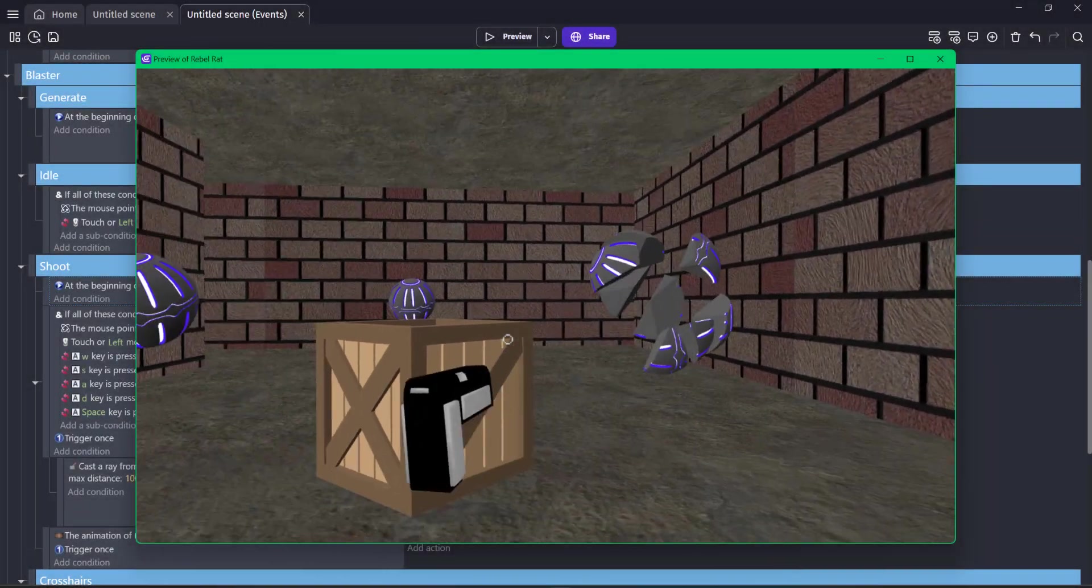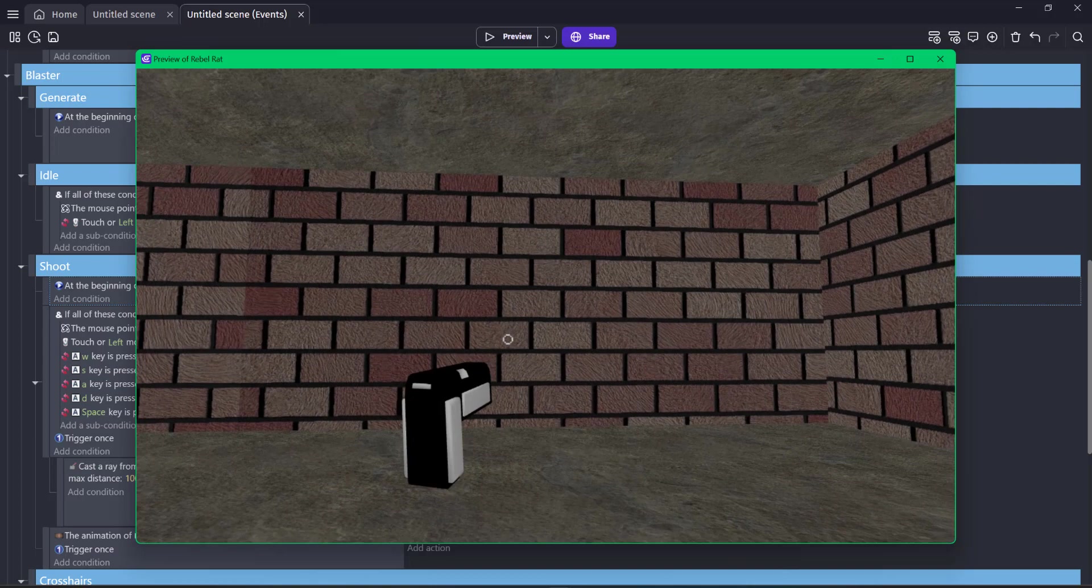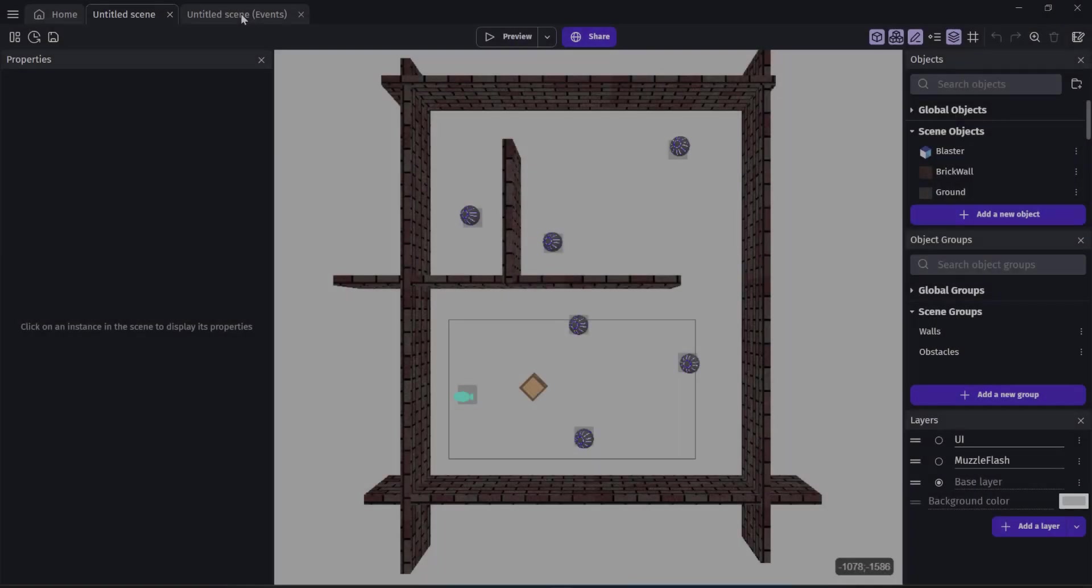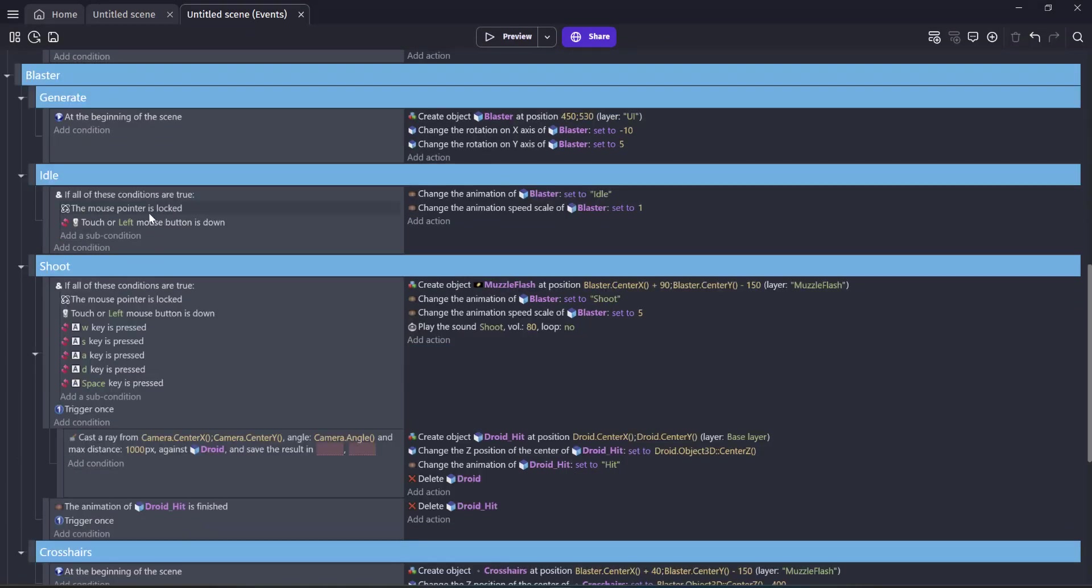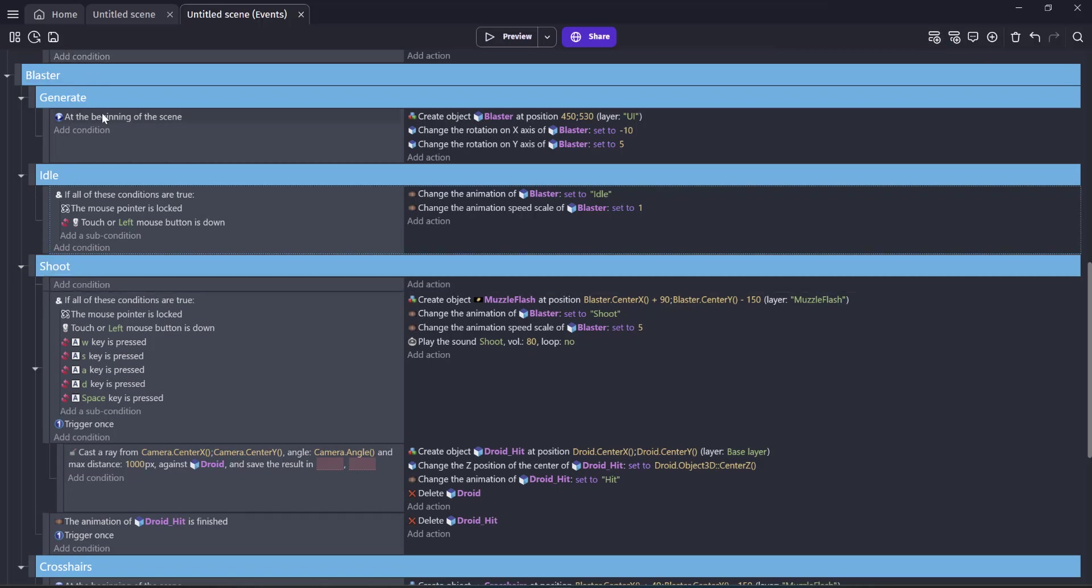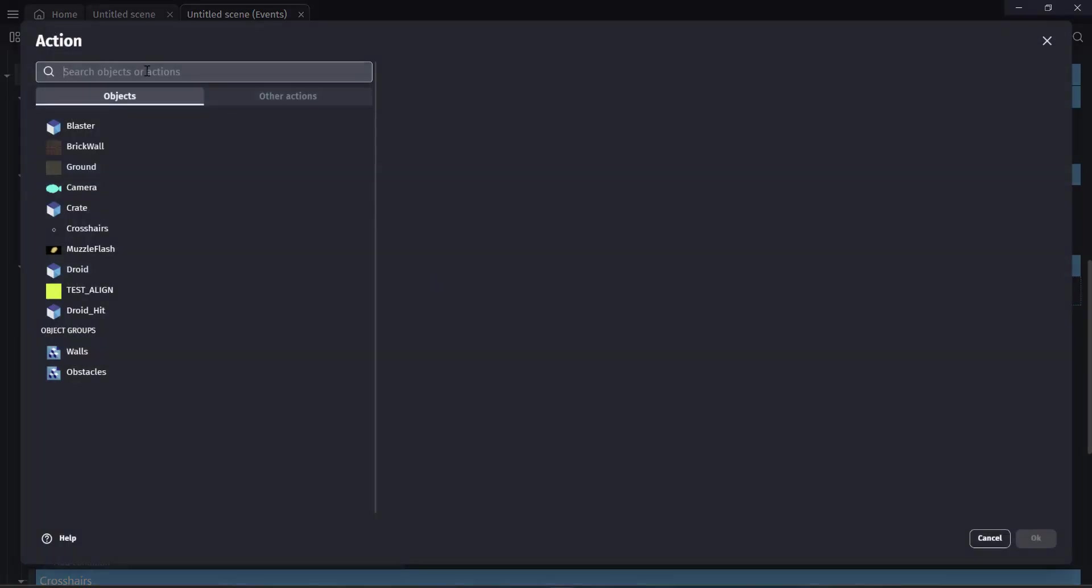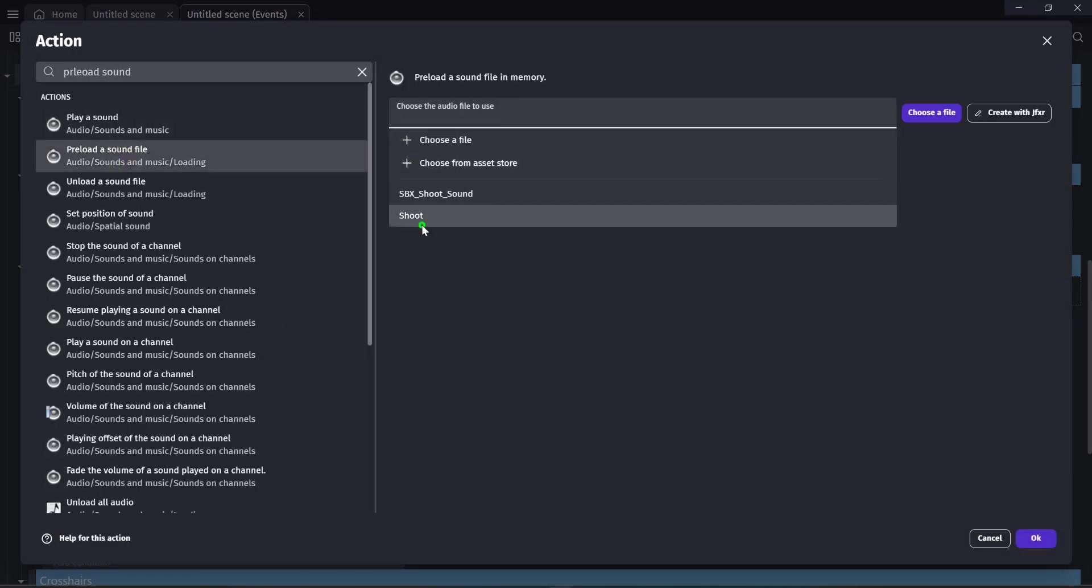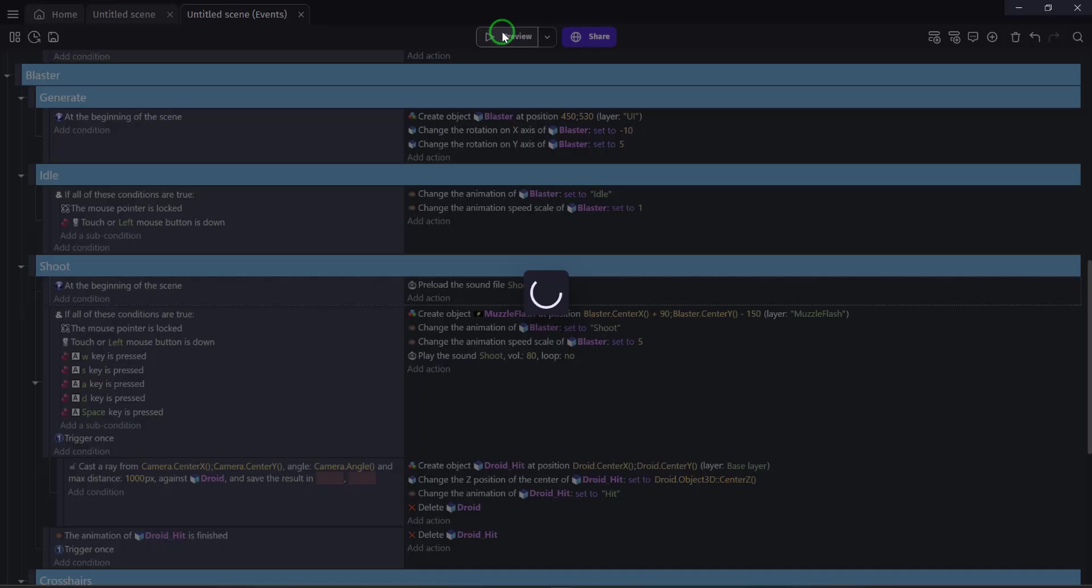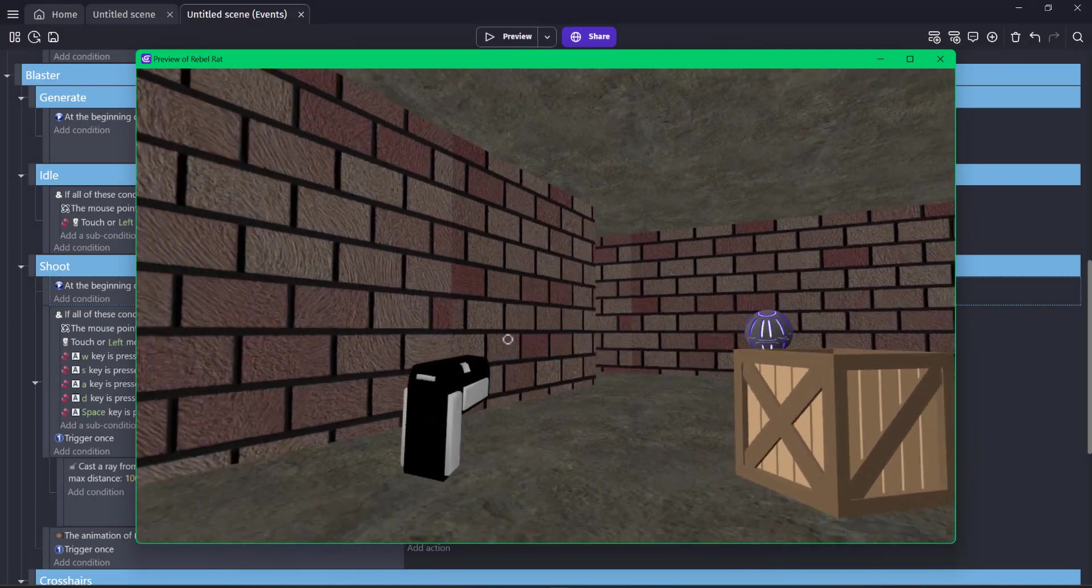When we first start our preview, we notice that this very first blast is a little slower than the rest. We can correct this with an event to preload that sound. Go ahead and close the playtest window. Let's head over to the events tab. We're going to scroll down until we see the shoot section and the idle group. I'm going to click on idle and add a new event. I'm going to nest this right under shoot at the beginning of the scene. For the action, I want to preload the sound, choose shoot and click OK. Now when we test this, we see that first fire is as fast as the rest.